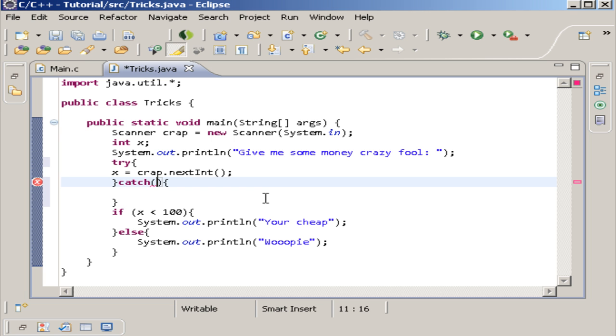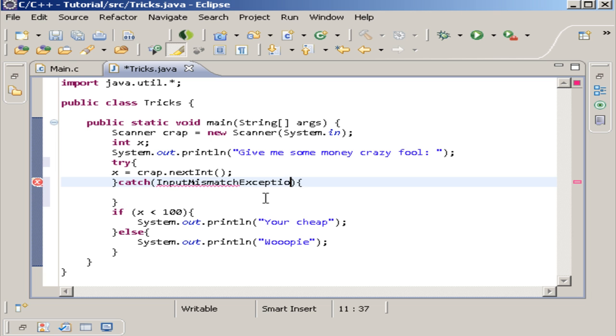And this exception is found in the Java utilities. And it's called InputMismatchException. And then we have to name it.